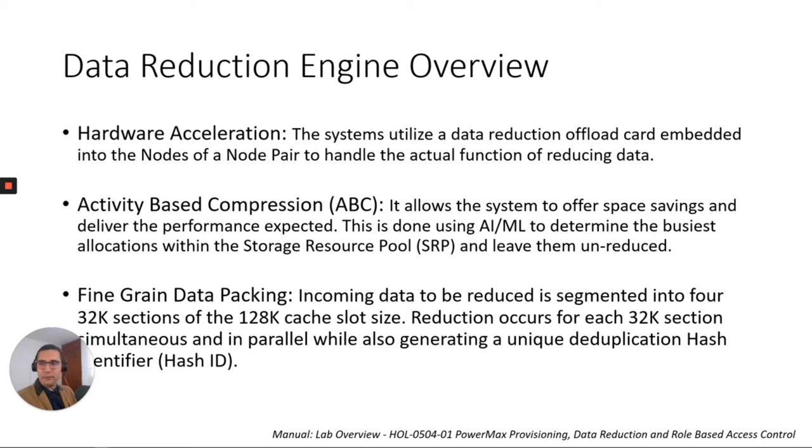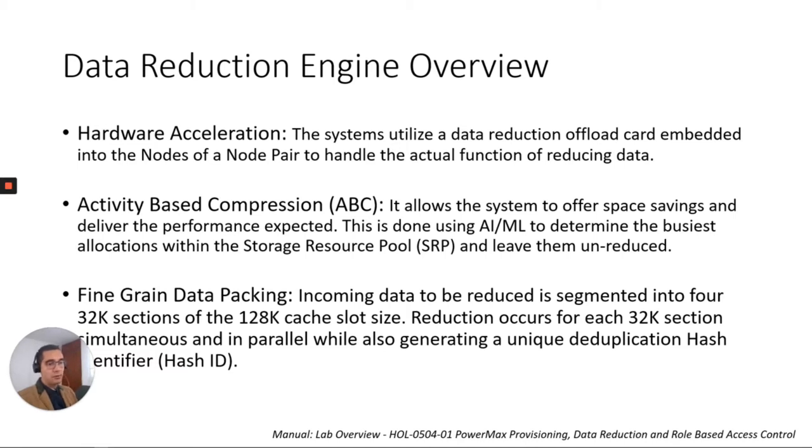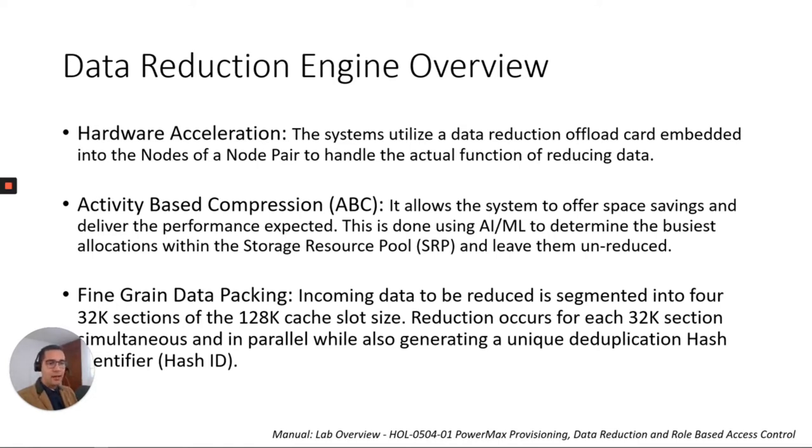And for the last section, the third component of the data reduction engine, we have the fine-grained data packing. So the incoming data to be reduced is segmented into four 32K sections of 128K cache slot sites. So the reduction occurs for each 32K section simultaneous and in parallel while also generating a unique hash identifier hash ID.